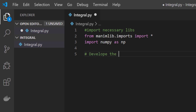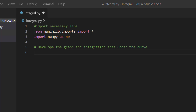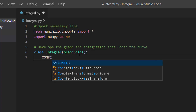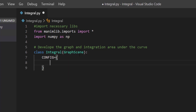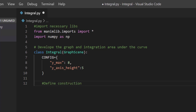Let's develop the graphs and area under the graph. I already have all this ready so I'm going to copy and paste so we don't need to spend so much time. Let's do our class first — 'Integral' — and remember it's going to be 'GraphScene'. Then have your configuration. Our configuration mostly uses the default values but we're going to change the range — we want our maximum y to be 8. You can choose whatever based on your graph. I want my y-axis height to be 5. You can change this and play with it. Let's define the construction.